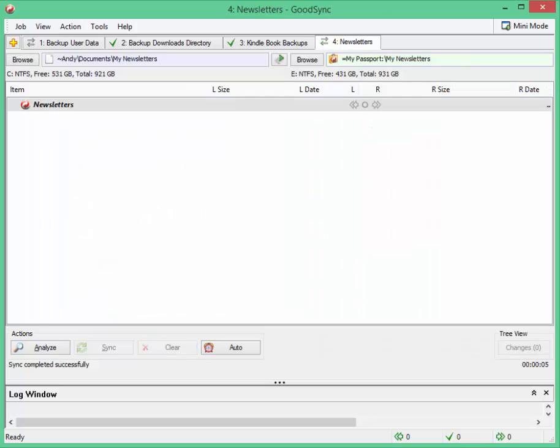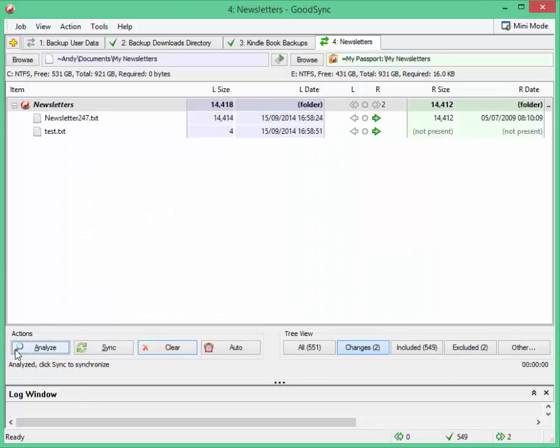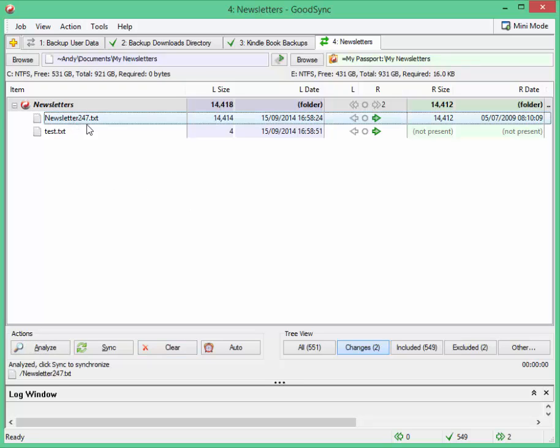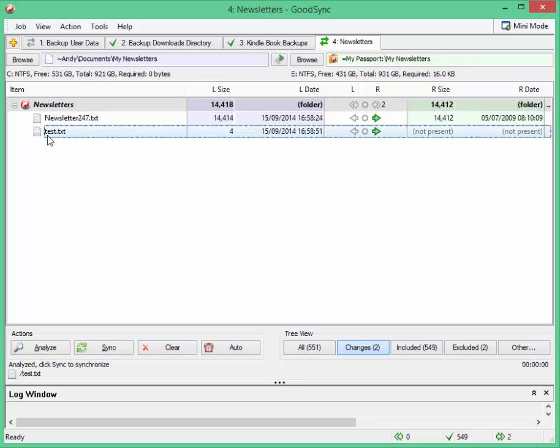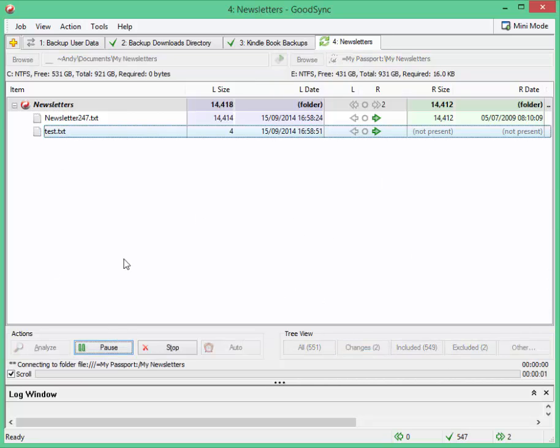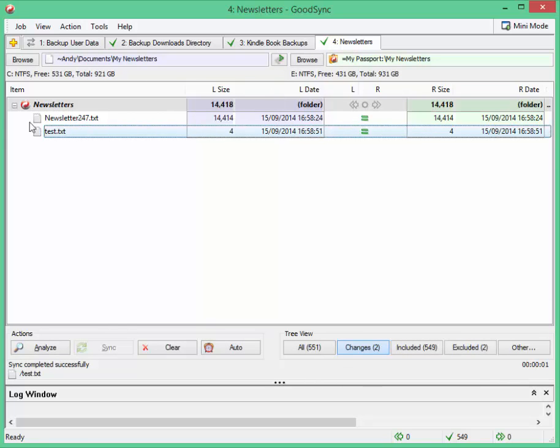Now let's clear this and let's see how good the program is. Let's analyze. There we go. It's found the change to 247 and test. And I didn't pause the video there. That was the speed at which it took. And all I need to do is click on the sync and it will then send those two across. Which is done.